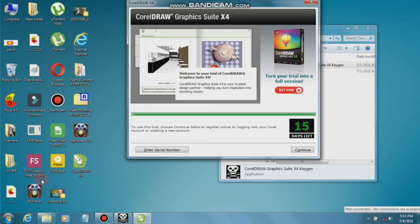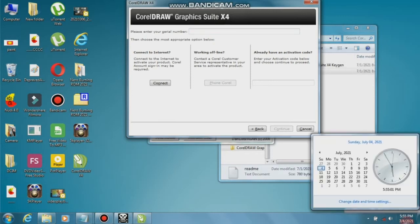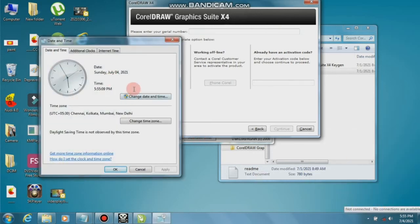There is a registration option, so click Enter Serial Number. Now the very important requirement is to change the year of the calendar to 2008.